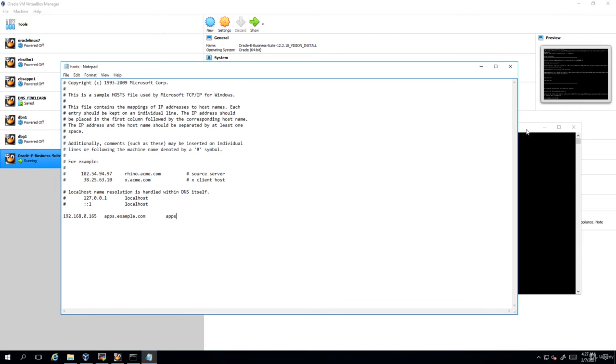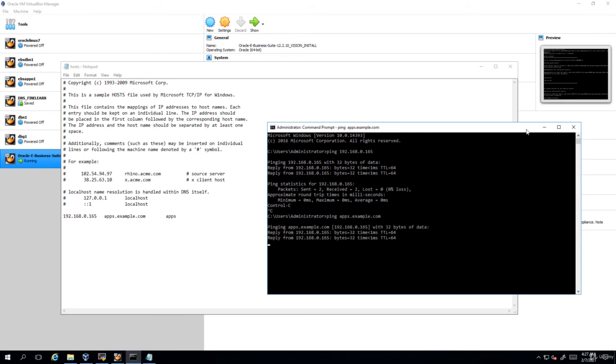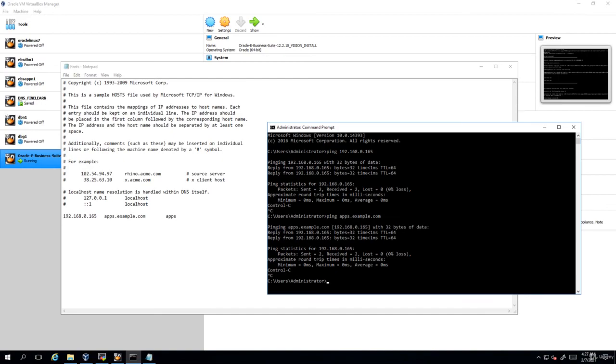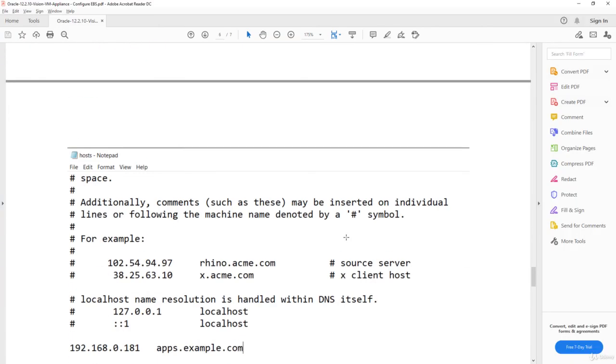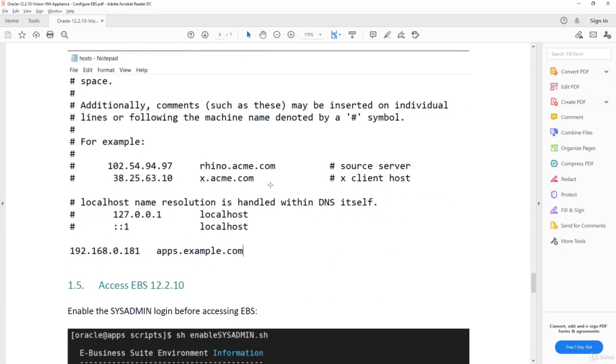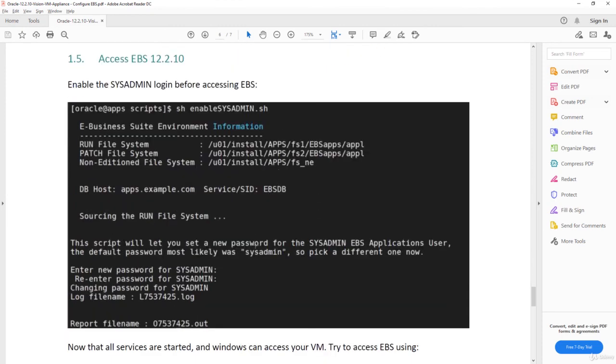Now I'll try to ping apps.example.com. Yes, it's working fine. So the next thing you have to do before you access your E-Business Suite is you have to enable the sysadmin ID. So to enable the sysadmin ID, what you have to do is very simple. Let me show that for you.